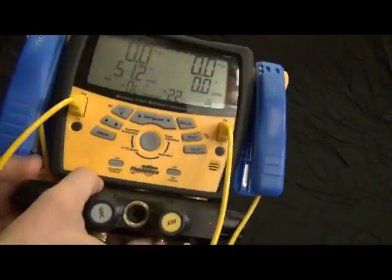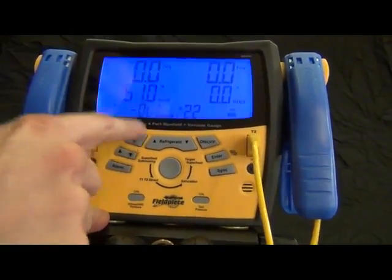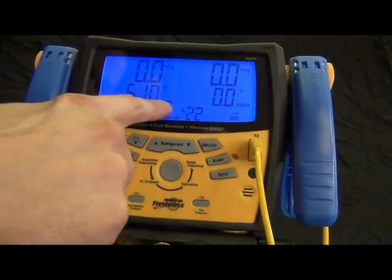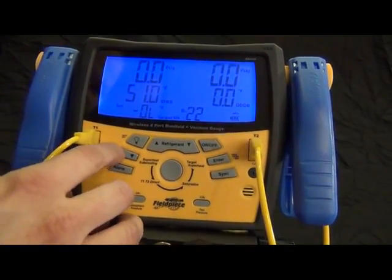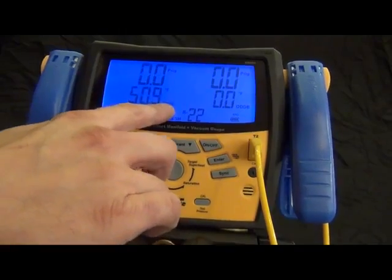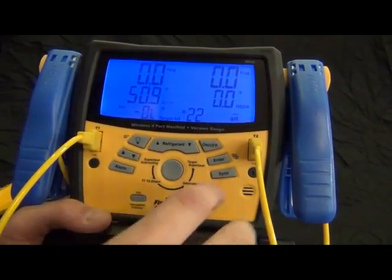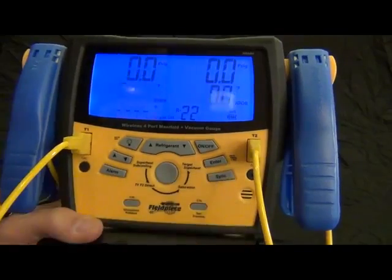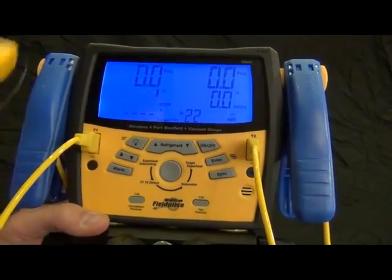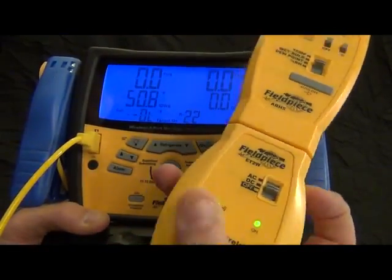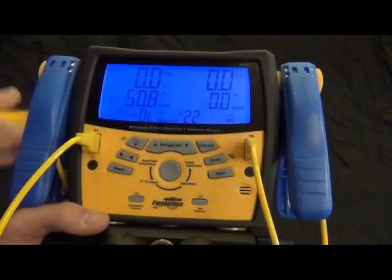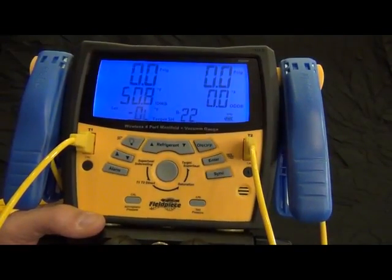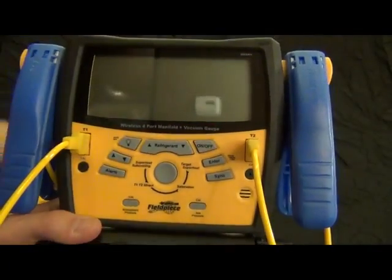All right, so what I do with this is first I have to get to that function on the S-Man 4. So when I'm in the target superheat mode, where I have the indoor wet bulb, outdoor dry bulb displayed, what I have to do is just press up on the arrow and when that's blinking, it's ready to get synced with my ET2W. So I'm just going to hold down that sync button, hold down the sync button on my ET2W and you'll see that display come up.